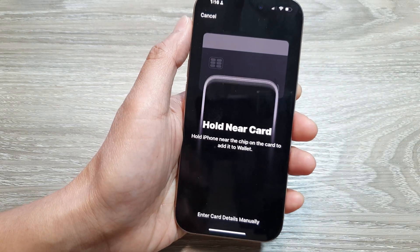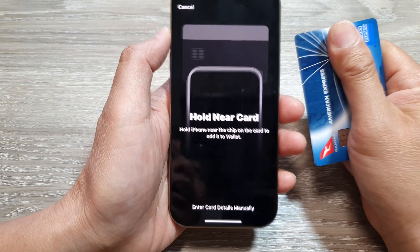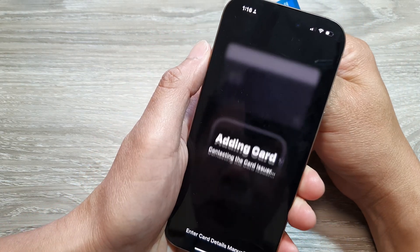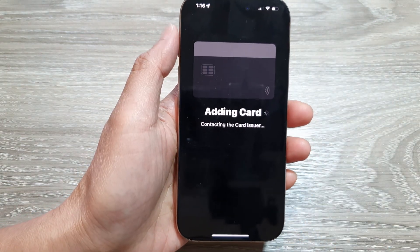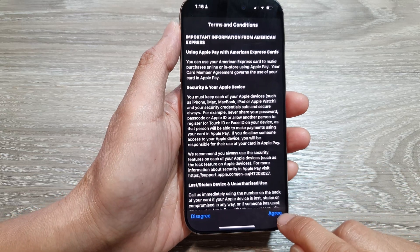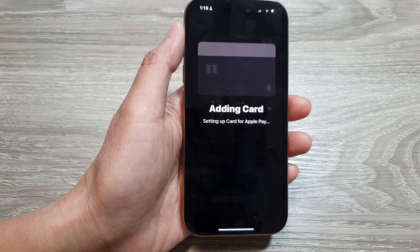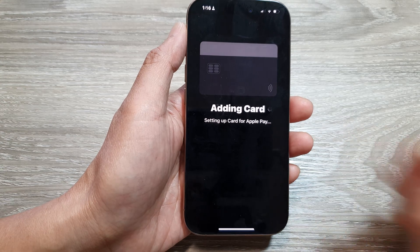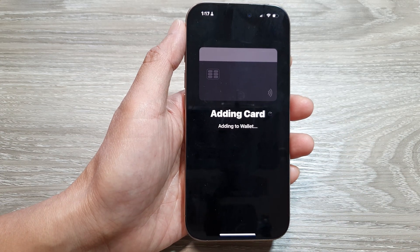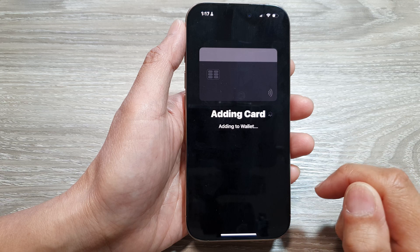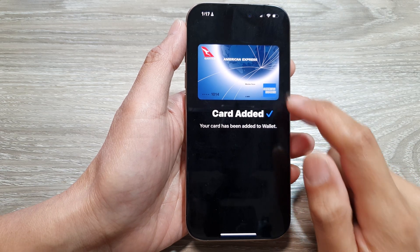The easiest way is to simply tap your card at the back of the device. Here is my card — I place it at the back like this, and you can see it's adding the card. Now I just need to tap on Agree. It now says adding to wallet, and the card has been added.